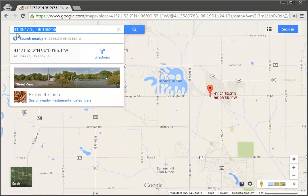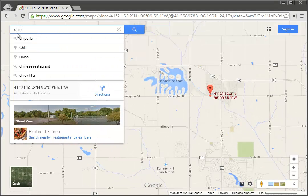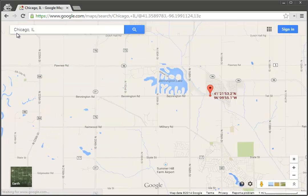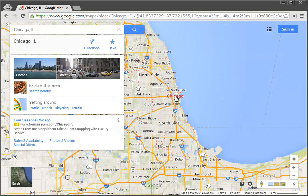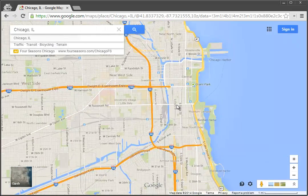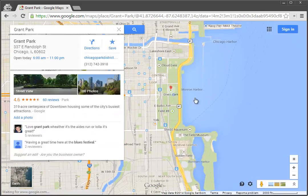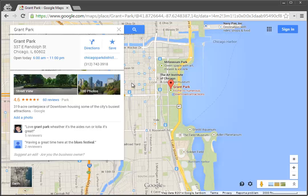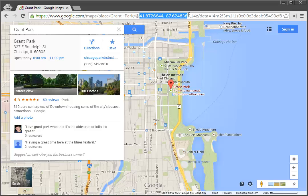I can do the same thing here with the search function. Let's go to Chicago, Illinois, and I want to find the latitude and longitude of Grant Park. I can click on Grant Park, and you'll see that I don't have that link to the latitude and longitude right here. But if you look up here in the URL, I have a latitude and longitude right here — first the latitude and then the longitude.